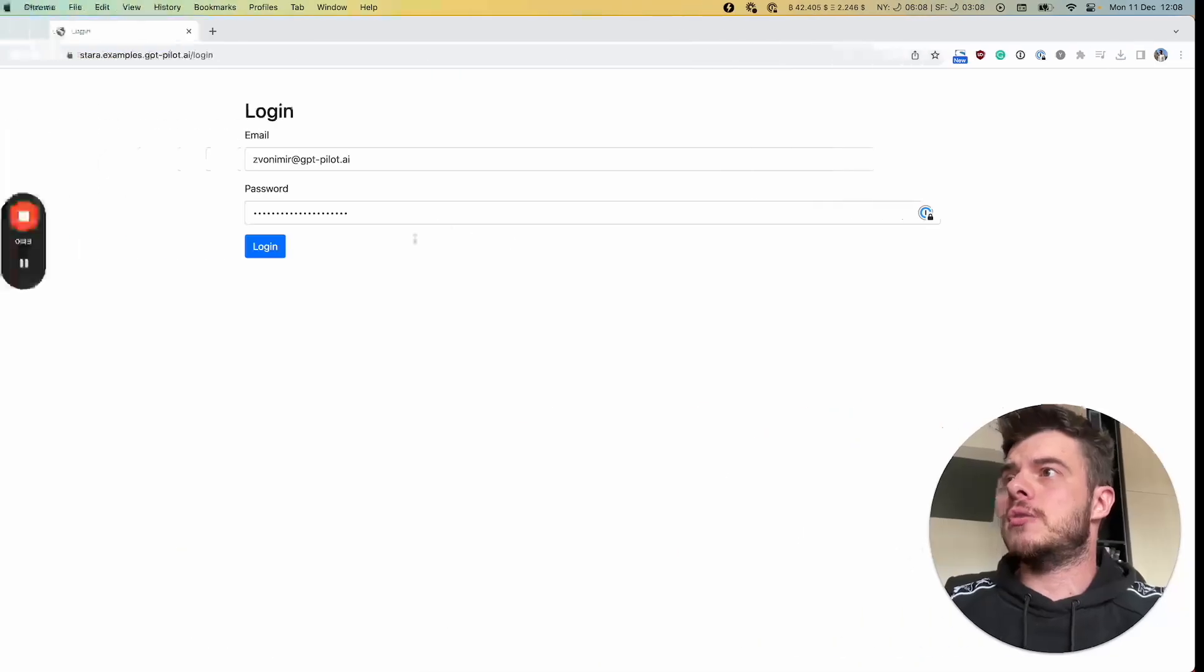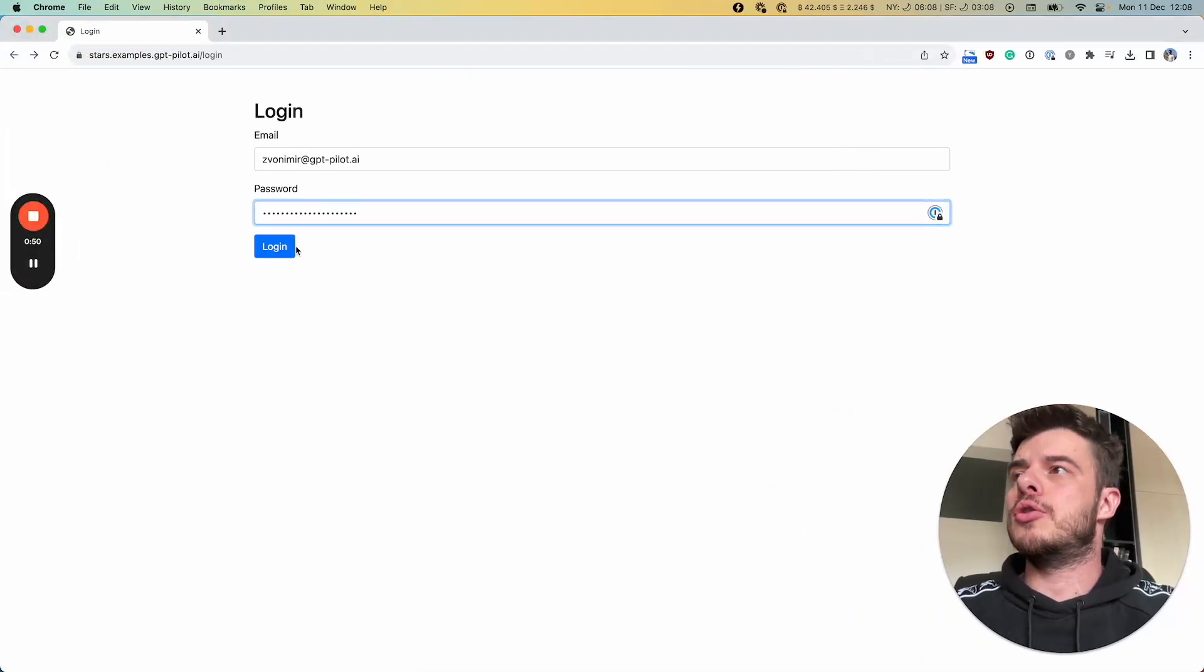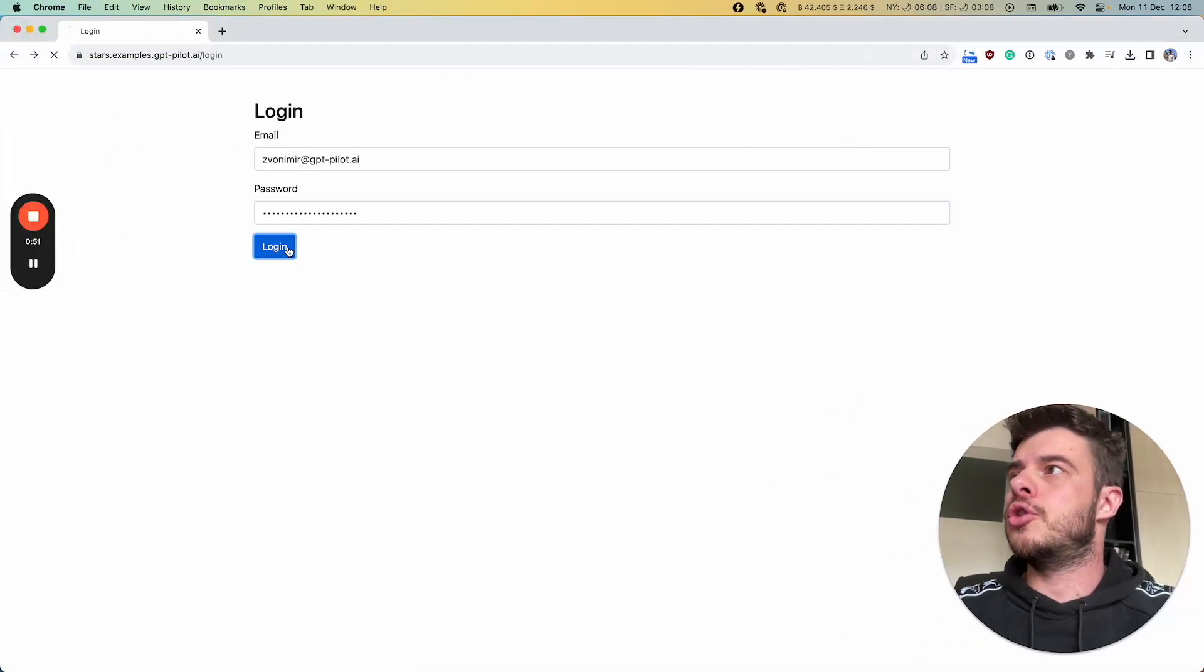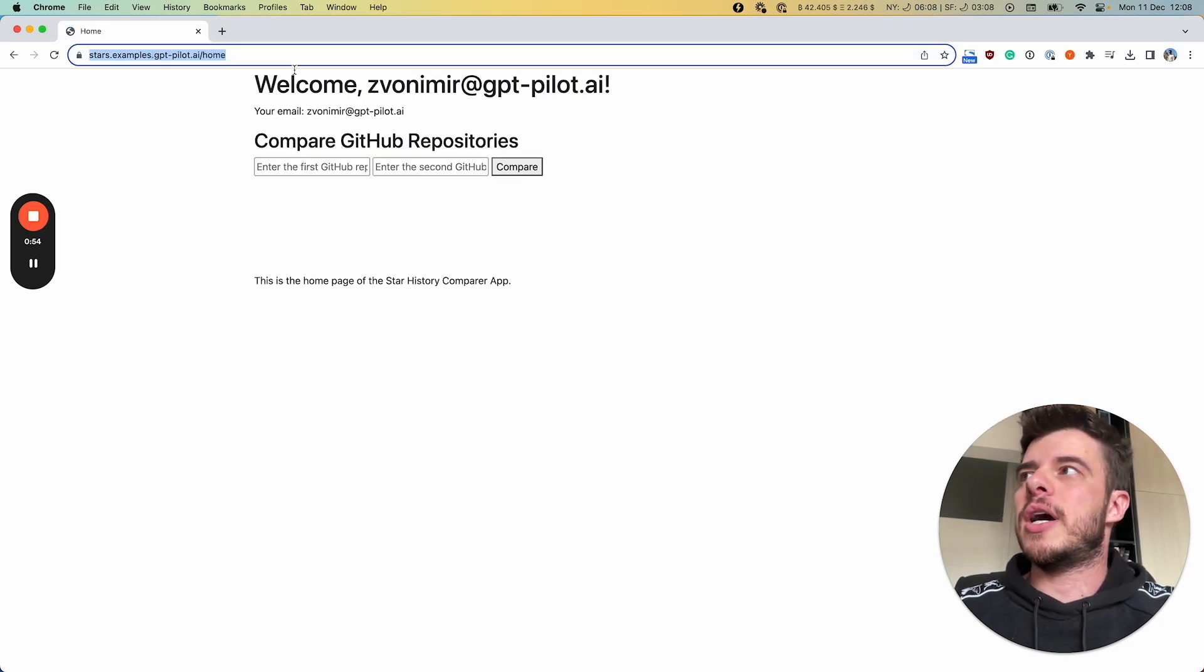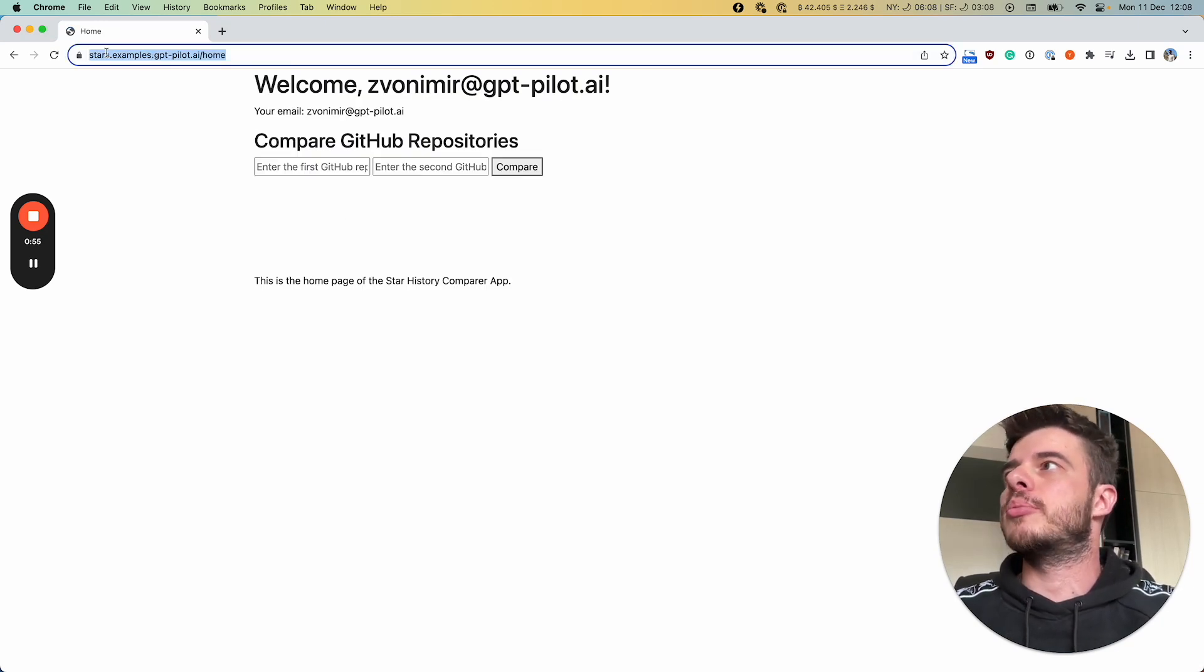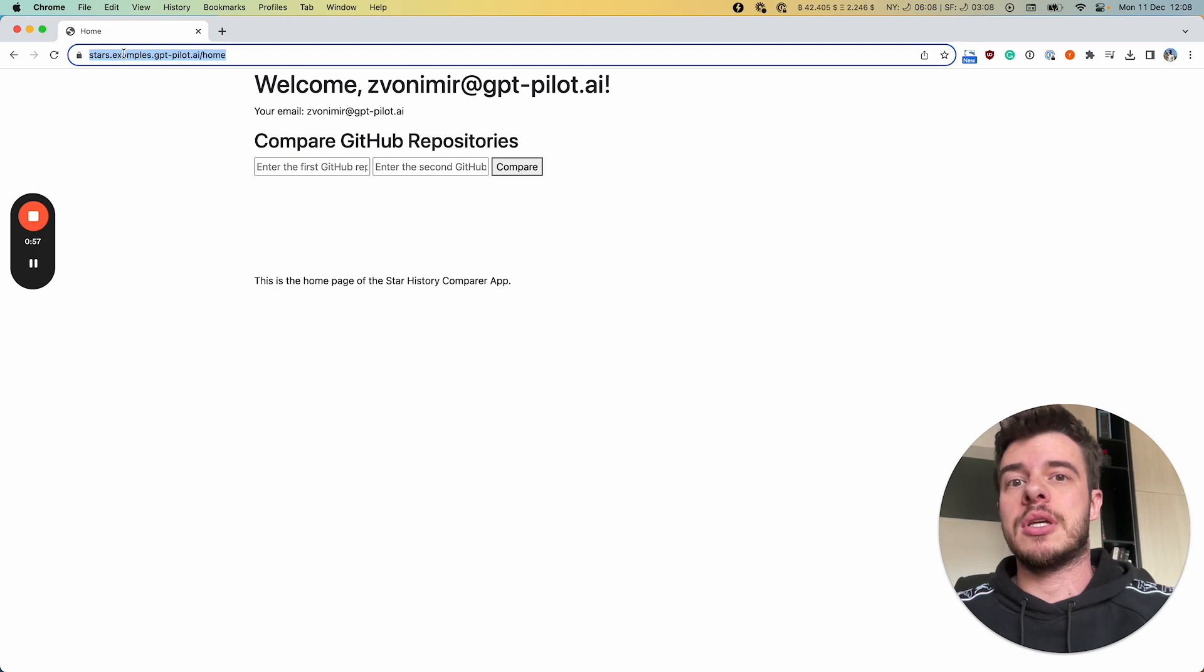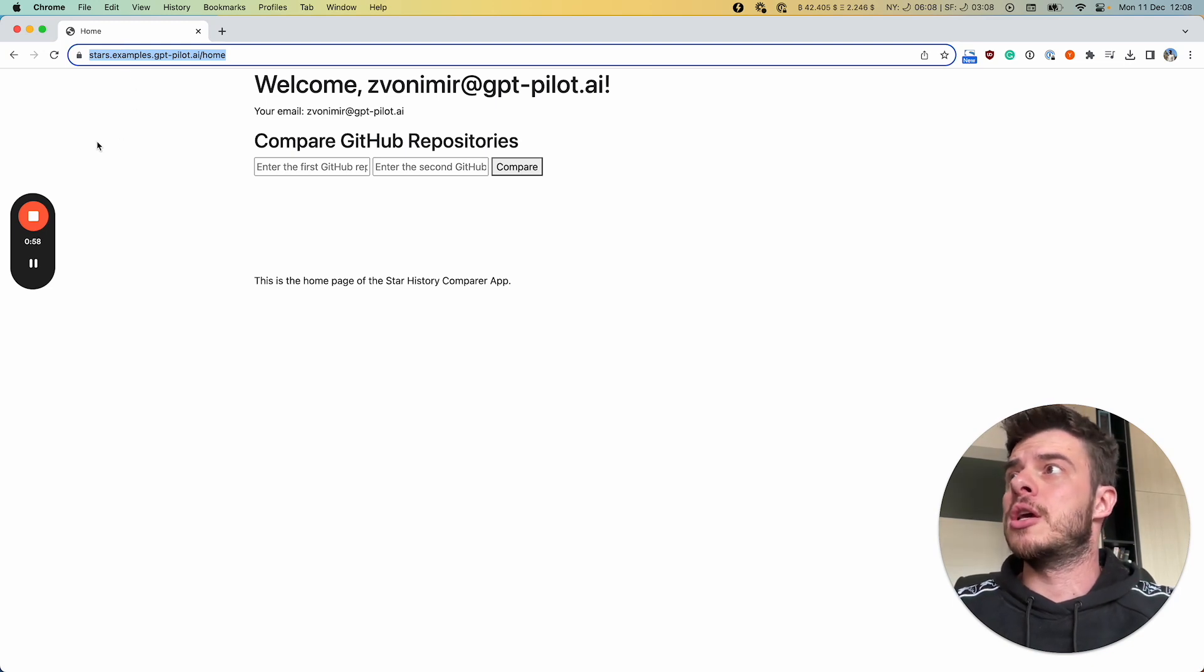And on the front end, we have the ability to compare two different GitHub repositories. And keep in mind, we also deployed this on that examples subdomain, so you can test it out yourself.